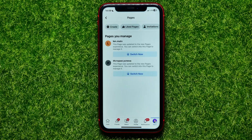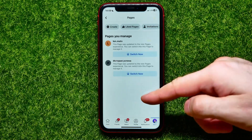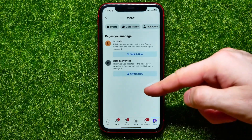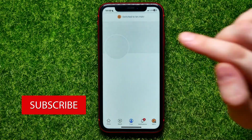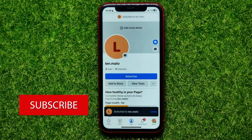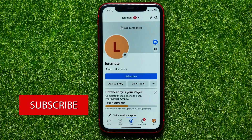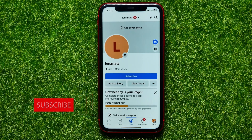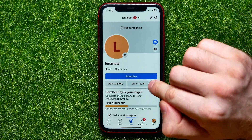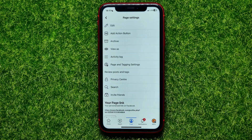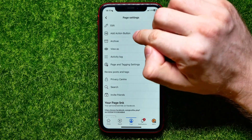Now you can select any page from that list and then just hit where it says 'Switch Now' to switch to that specific page. Now you can add a button to that page to make it convenient for people to contact you. All you have to do is hit the three dots icon and there select 'Add Action Button'.